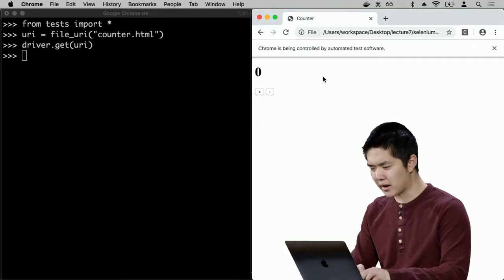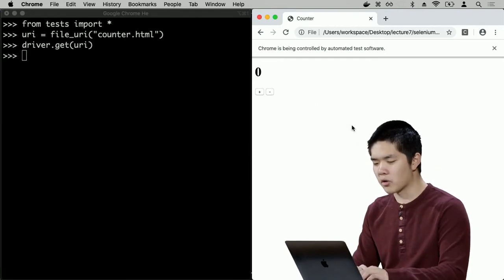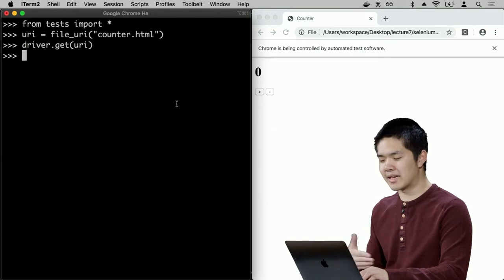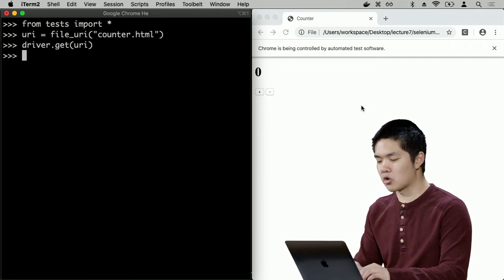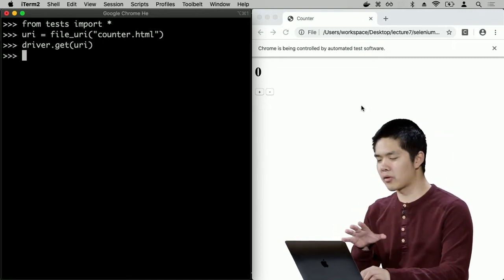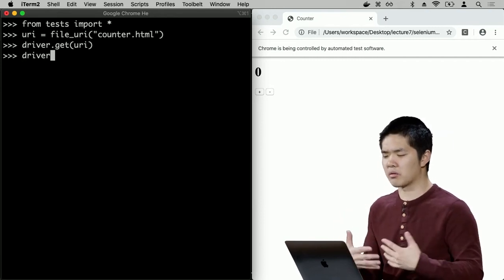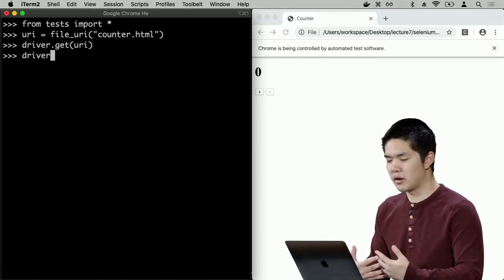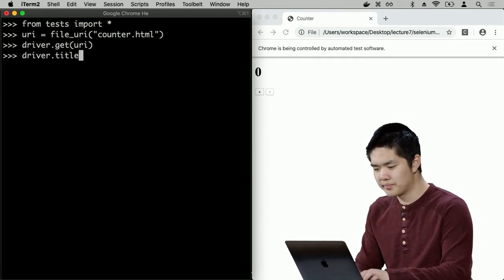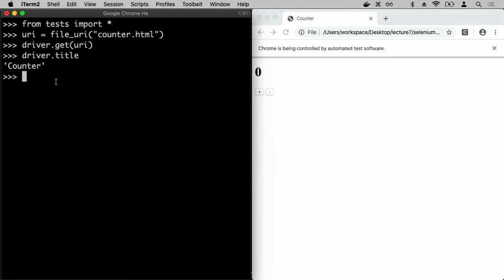Chrome has loaded the page — I'm controlling this web browser window using my Python program. I said `driver.get(uri)` and Chrome opened counter.html. Inside my Python program, using this web driver, I have access to what the user sees when they open the page. For example, `driver.title` gives me 'counter' — the title of the page. I could verify that inside my Python program. And `driver.page_source` shows the HTML content of the page — all the JavaScript, the h1 saying 0, etc.